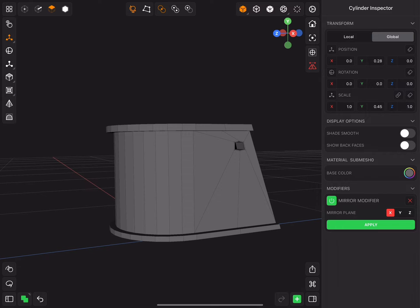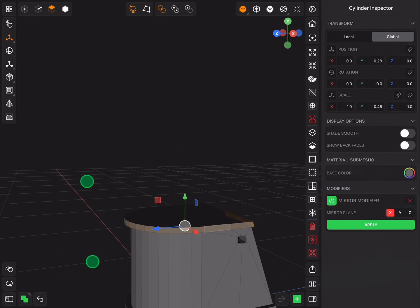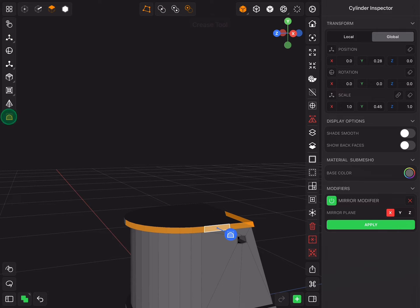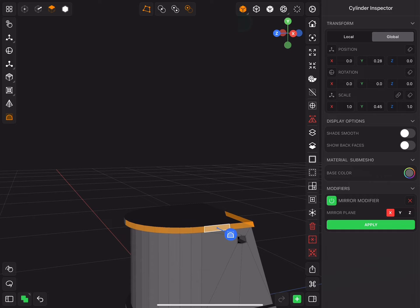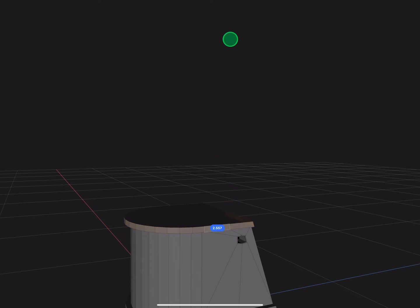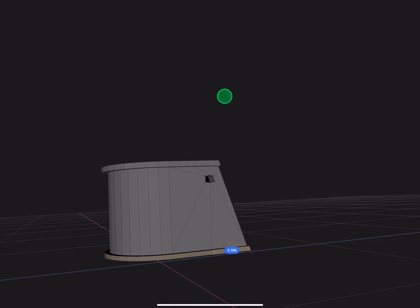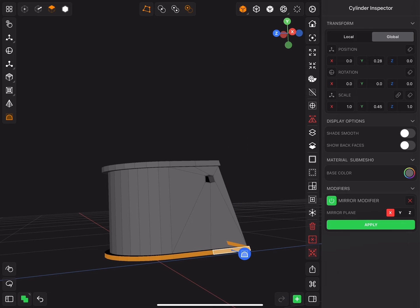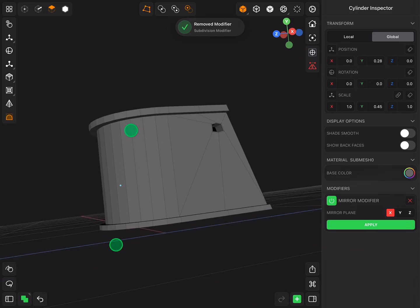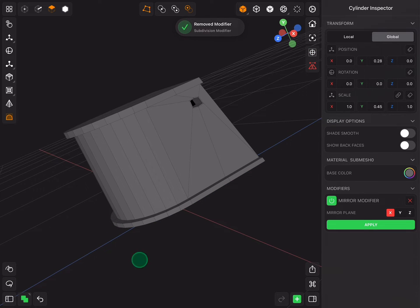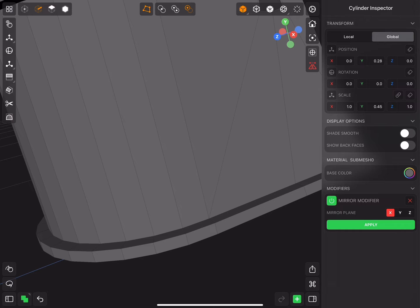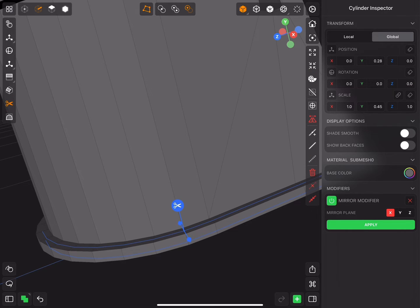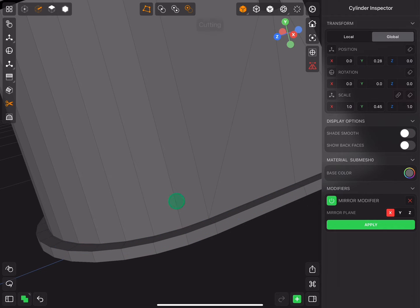First select the edge loops you want to crease and use the crease tool. And insert the new edge loops near the edges that have a problem.